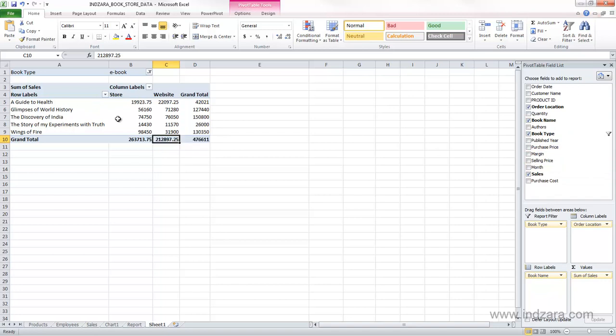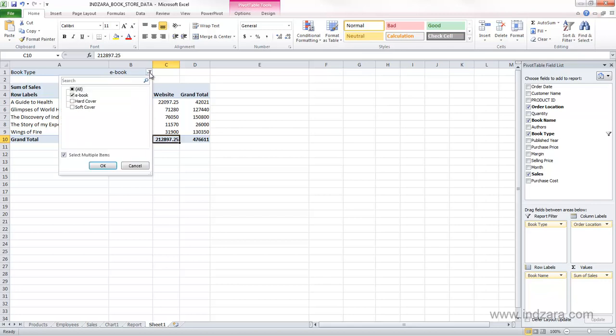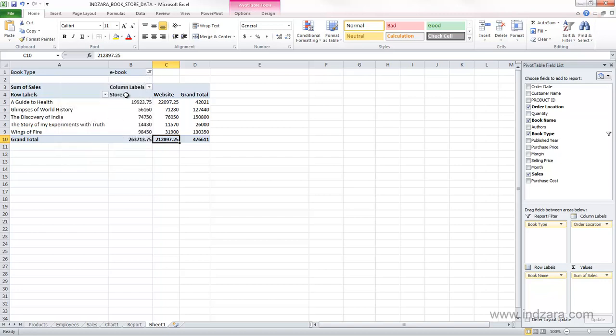And this helps us answer the questions about what books are selling and how much, and where are they selling in store or website and how much, and we can also filter by each book type very easily. So this pivot table report now is also very interactive. The user can choose, and then they will see the data that reflects their selection.